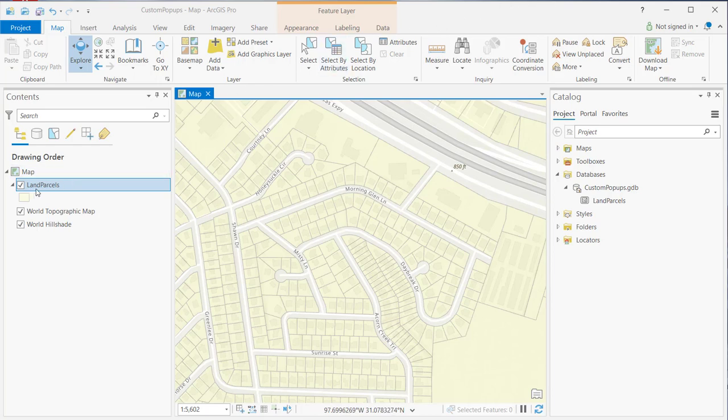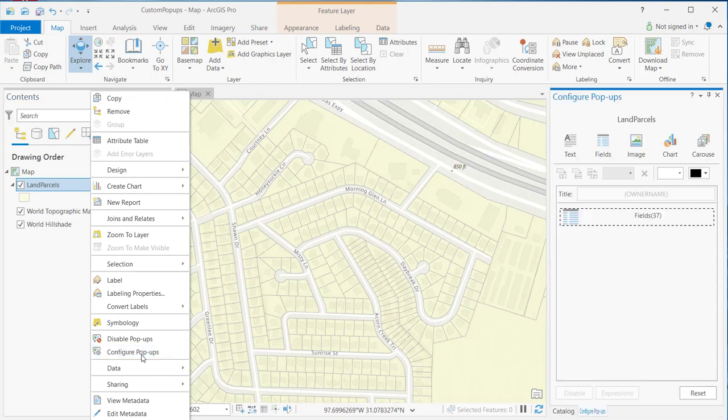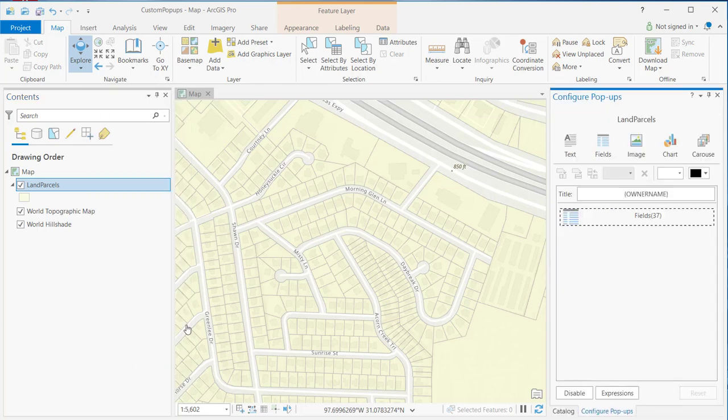So in this example, we're going to be working with the land parcels layer. And to bring up the configure pop-up dialog, I want to right-click on land parcels and select configure pop-ups.